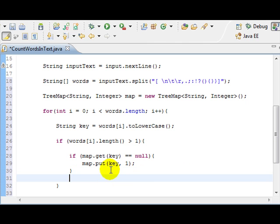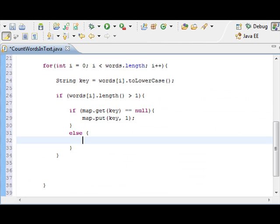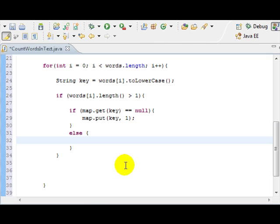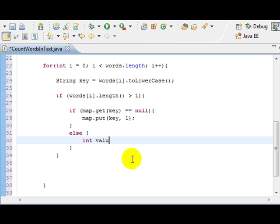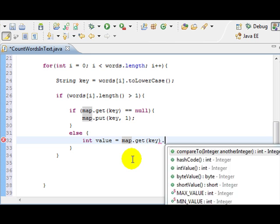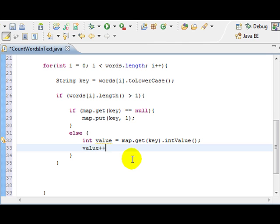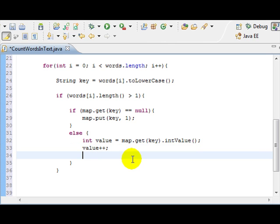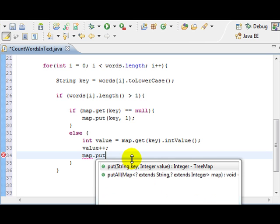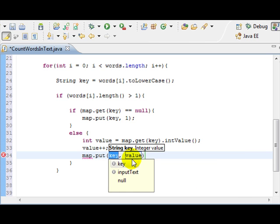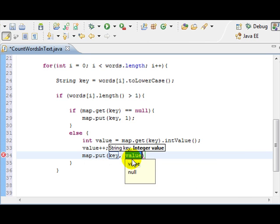Now, if it's not new, then if it's not new, then we just declare a new value. And this is going to get the map that we're going to get the current key and its int value. We're going to increase it and we're going to put the new key in.